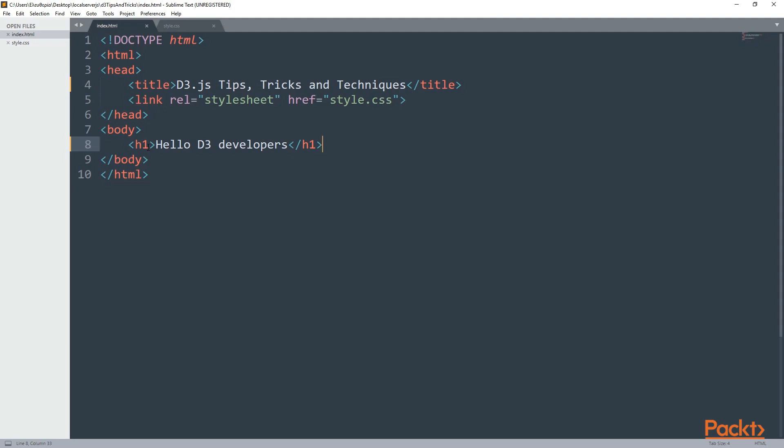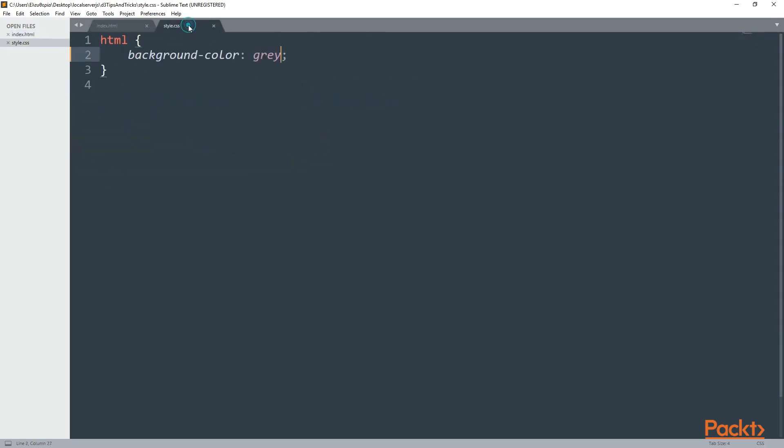Now inside the body, I have a header one with hello D3 developers. Let's also go to style.css and here I only have a background color of gray and this will be applied to the whole page as it's on HTML.